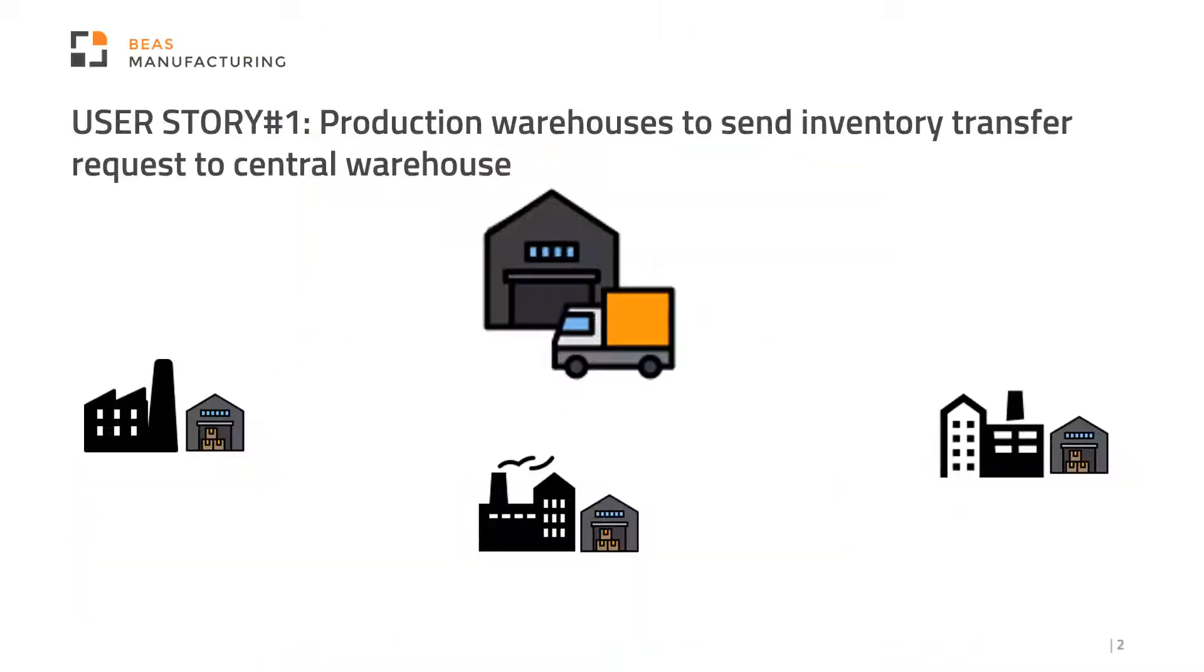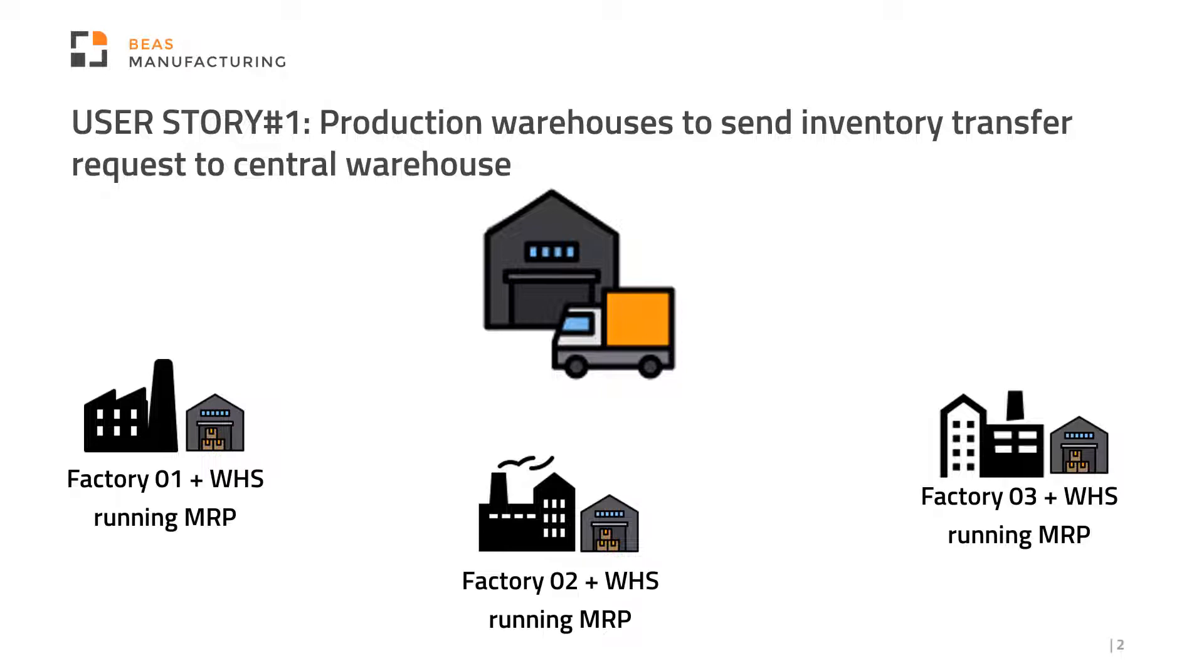In our first user story we have a company that has several production plants in various locations. We have operators working in each, all running MRP in each local warehouse to see what requirements they need to produce a specific item.